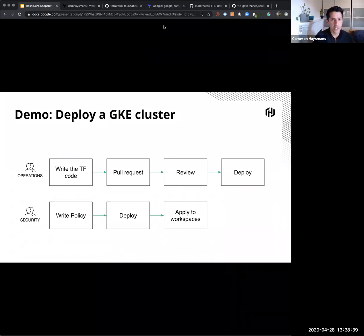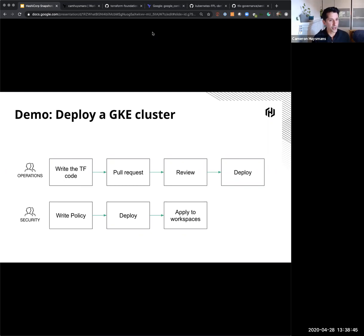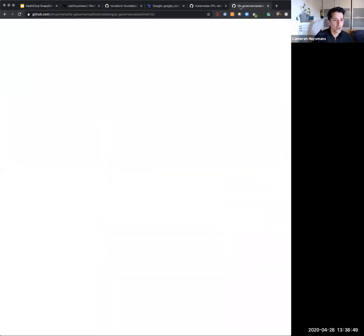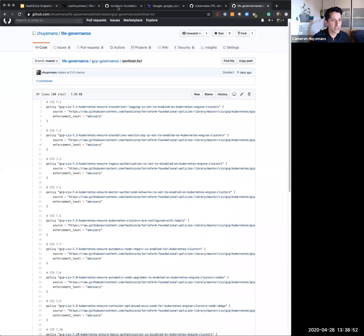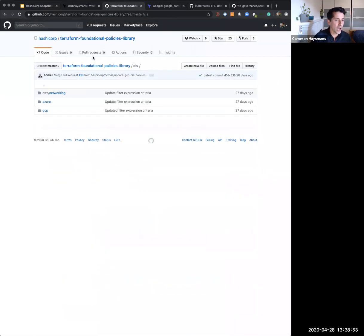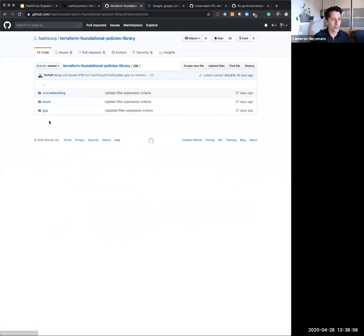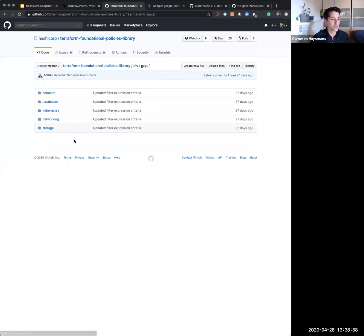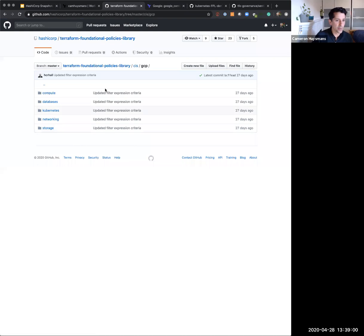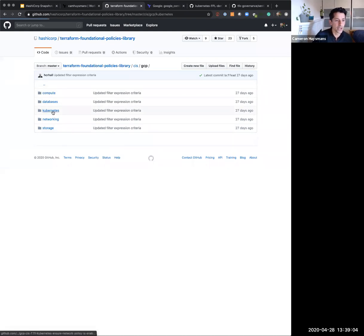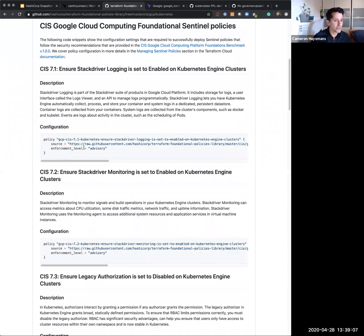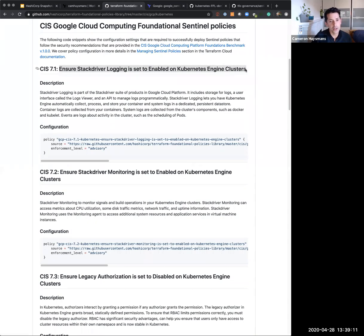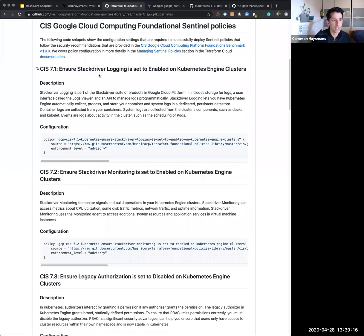So let's dig a bit deeper. If I was a security person, I might want to be able to start my security policy from some sort of known place. Recently, we announced within Terraform, our Terraform foundational policies library, which allows you to bootstrap some central policies from some stuff that we've already written. So in this example, I'm going to dig deeper into a CIS benchmark for GCP Kubernetes. Within the readme, you can see that within a few lines of code, I can start enforcing some policies for different kinds of scenarios. This scenario might be to ensure the stack driver logging is set. So let's have a look at how that might work in a typical workflow.